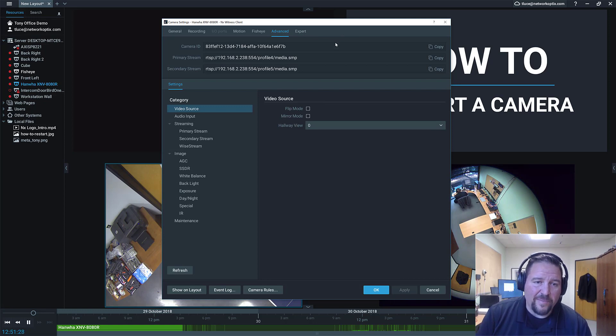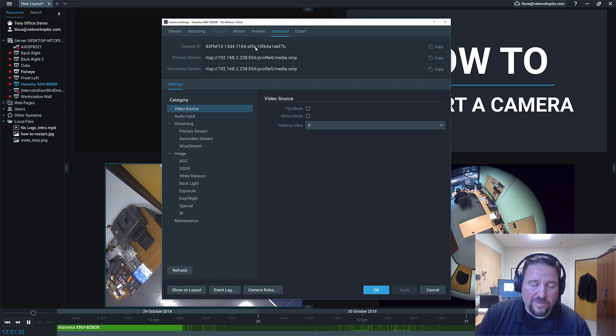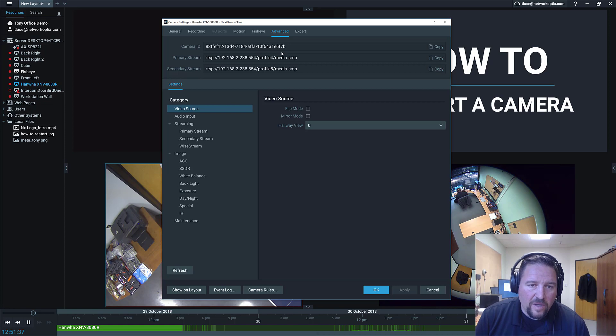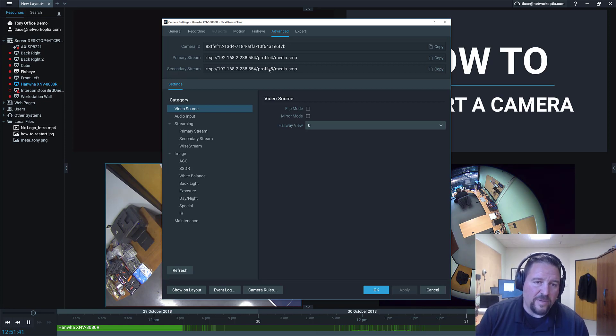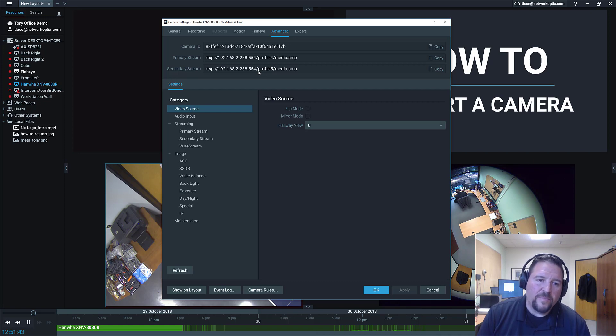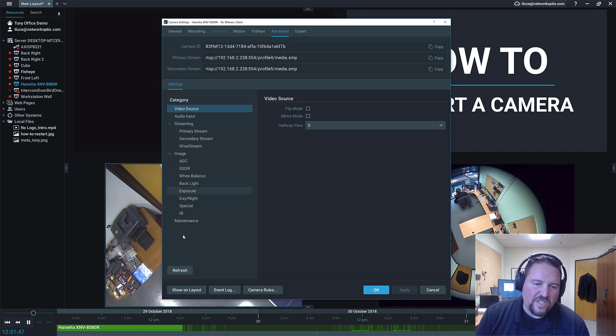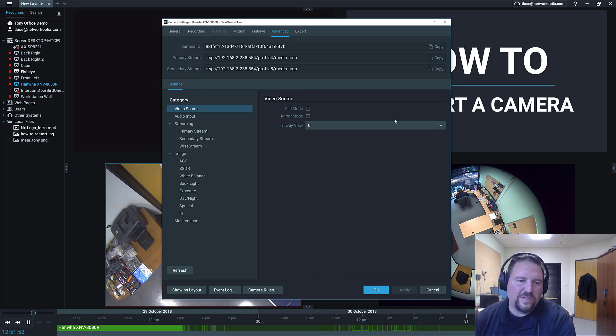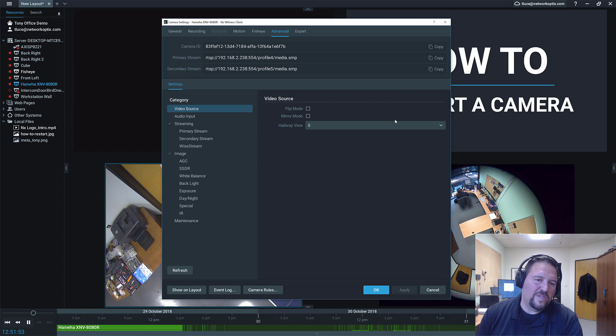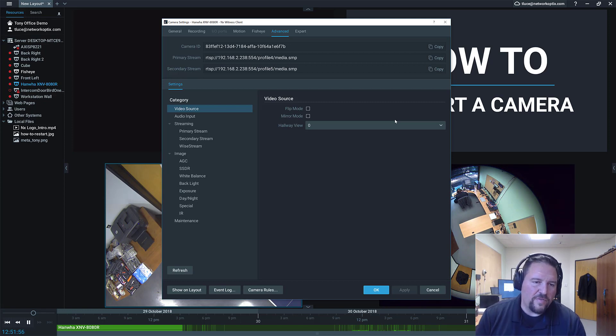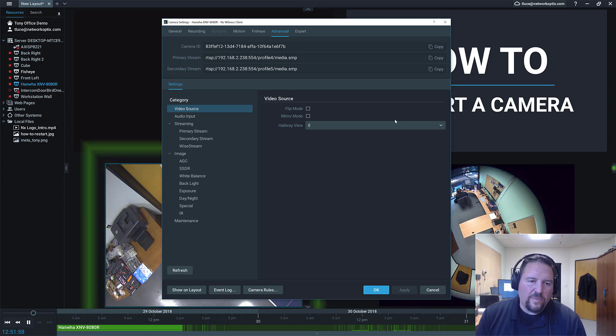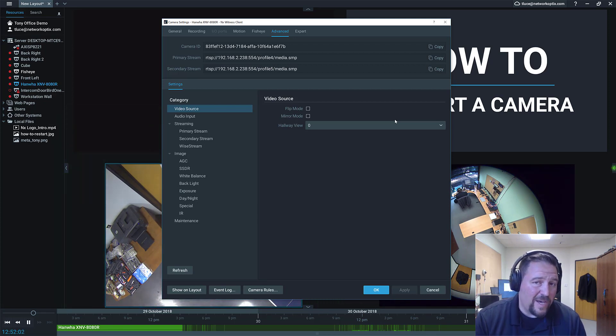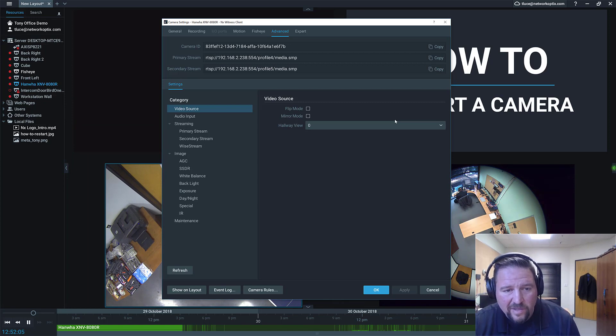Then there's the advanced tab. The advanced tab gives you the camera ID, which is used in API calls and it's a unique identifier for every single camera in the system. And then there's the primary stream and the secondary stream coming from the device itself. Also in the advanced tab, you can have a section down here. Now the section down here is basically all of the features that the camera allows us to interact with from our software.